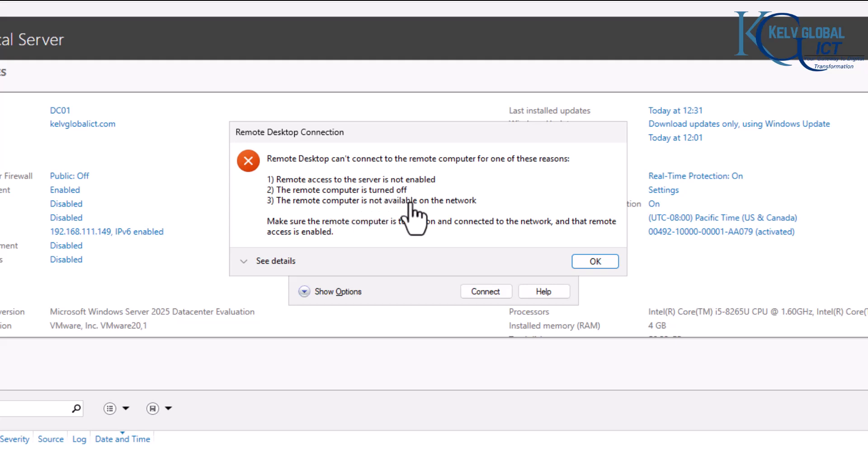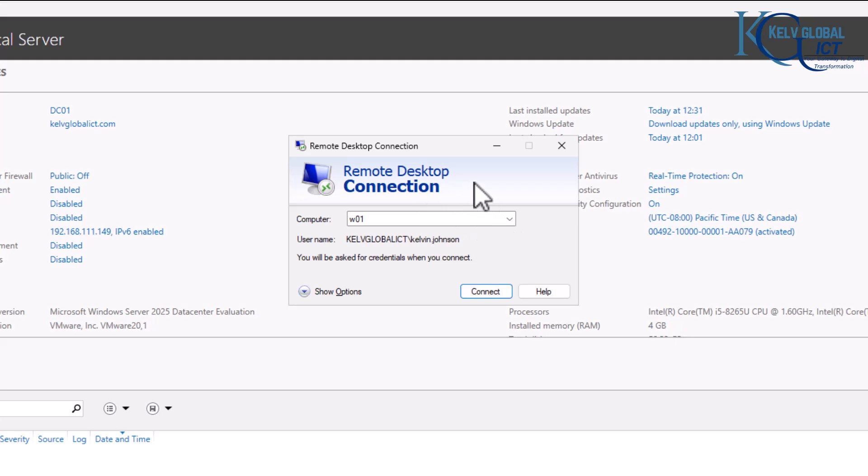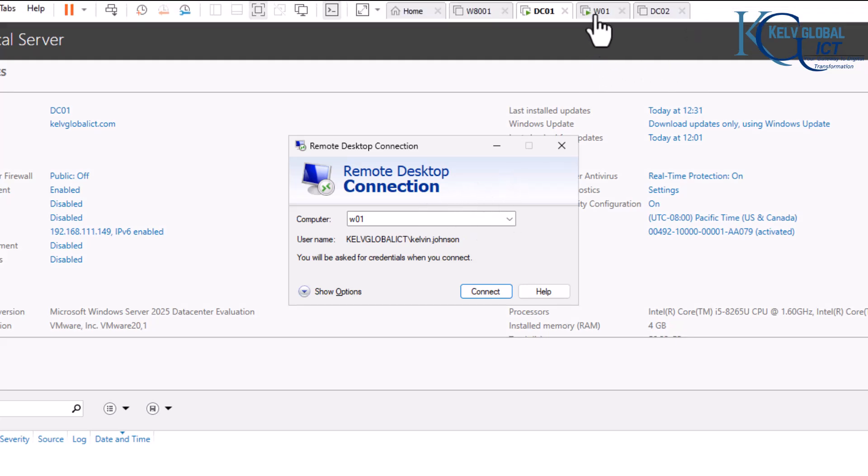There are different reasons why this device can't connect to the remote computer. Probably the device is not in the domain or it's turned off. But right now you can see the device is in the domain, it's not turned off, and the device is on.